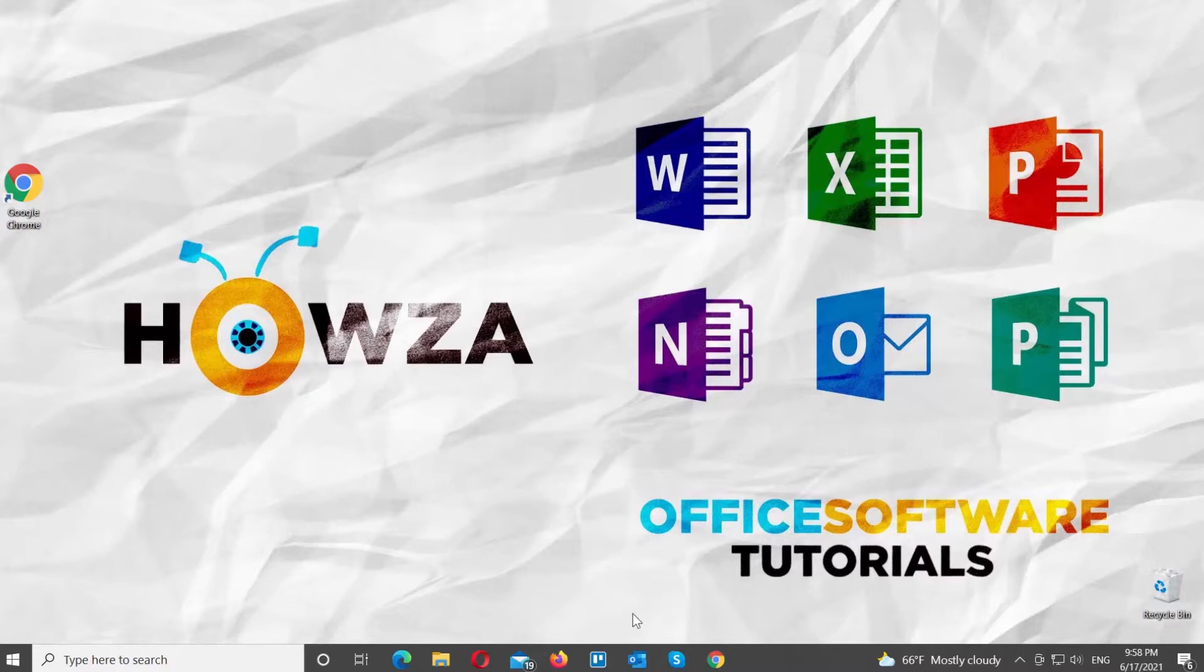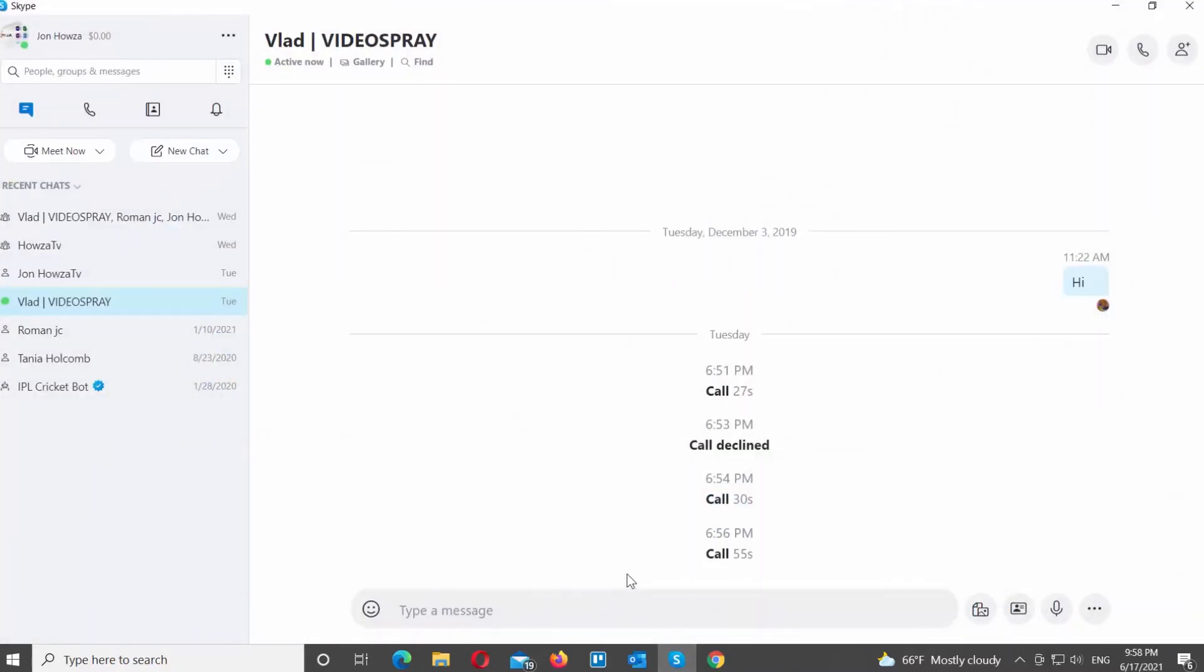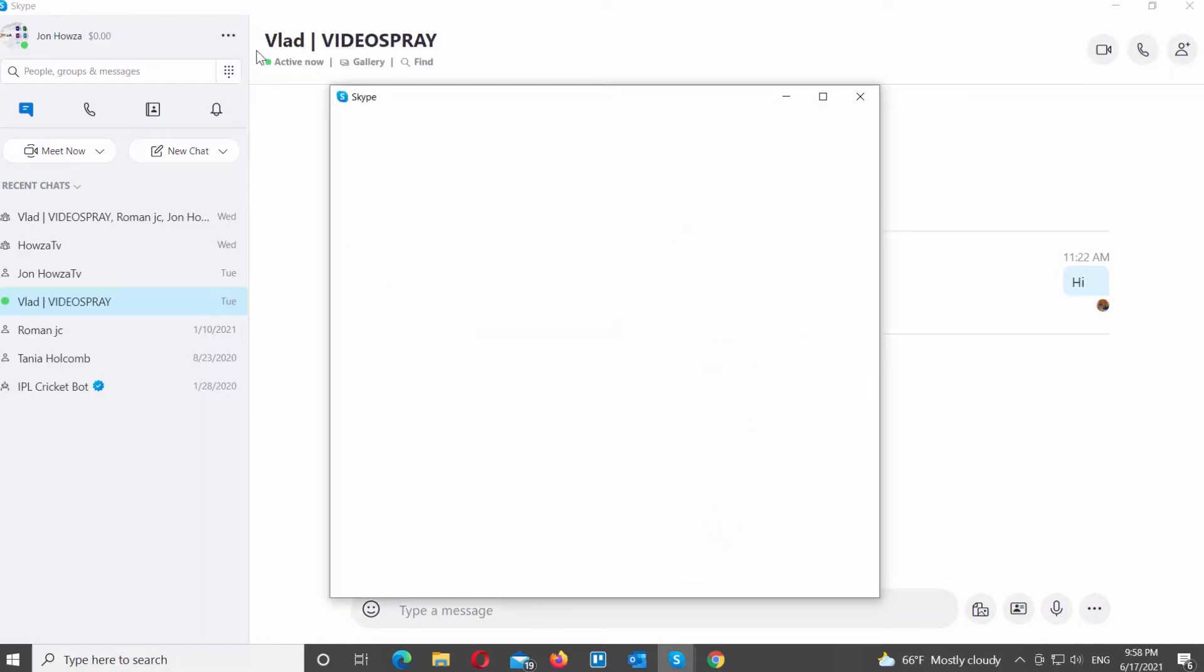Open Skype app. Go to the left side list. Click on the three dots at the top right corner. Choose Settings from the list.